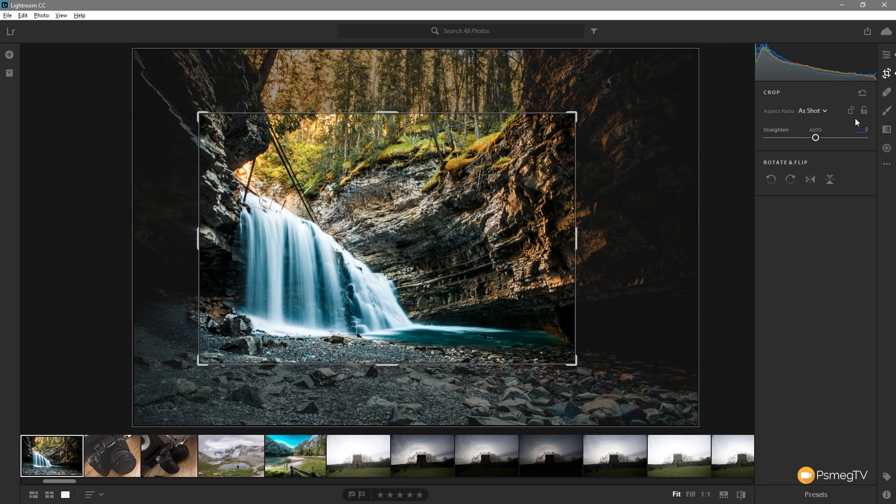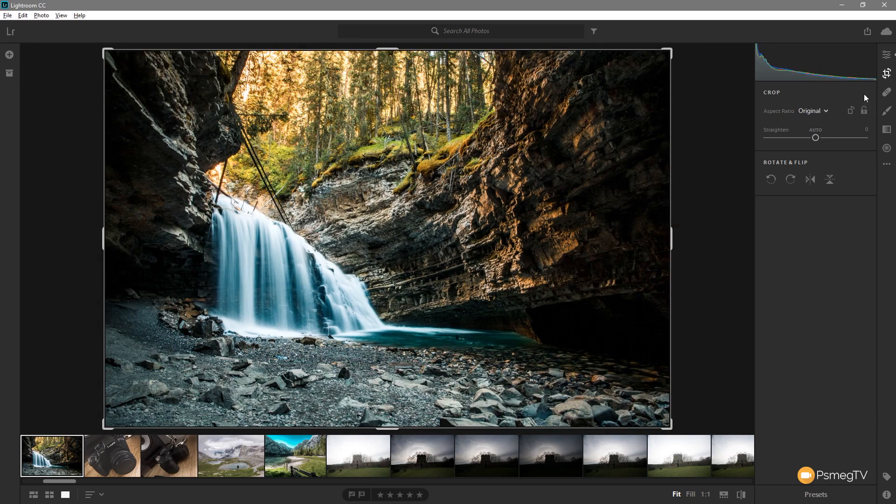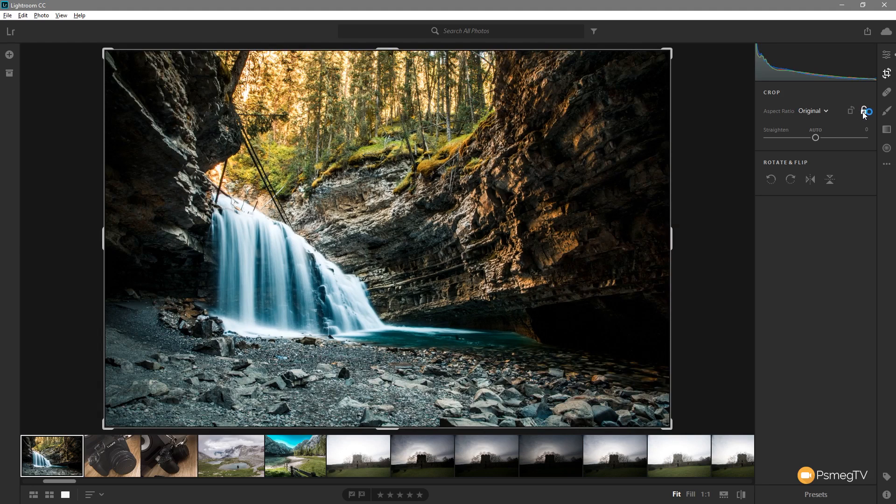If we want to undo that we can simply just click on the undo to reset everything. That puts it back to exactly as it was and we can relock that aspect ratio to make sure to retain that.